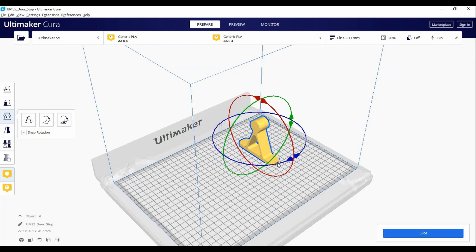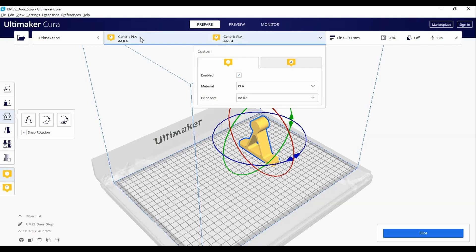For this video, we will prepare a model printed in this configuration. First, we want to load Print Core 1. At the top, you want to click here to change the print core and materials.